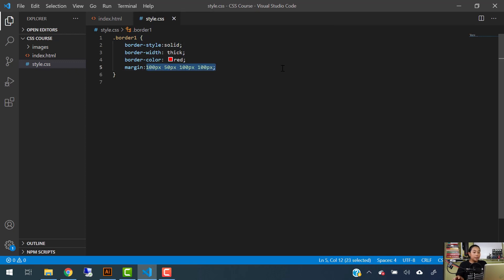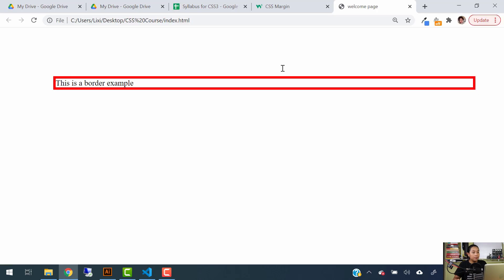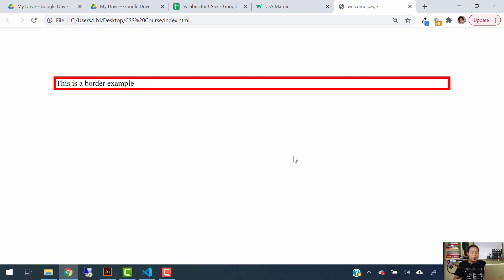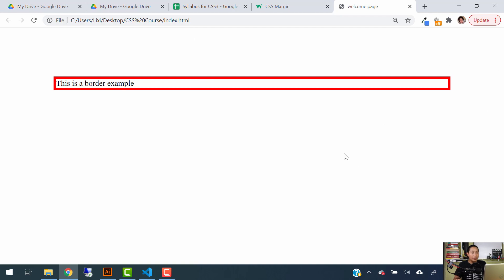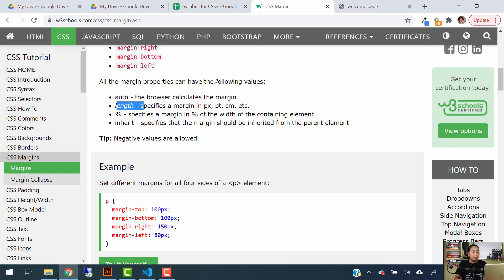You can also use percentages. For example, set the margin to 10%, and if you only put 10% it will apply 10% of margin from all sides — top, right, bottom, and left. After refreshing, you can see 10% of margin on each side. You can also use points or centimeters — whatever you prefer. That's how you use the Length value for margins.